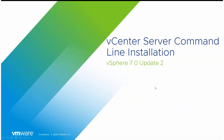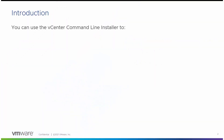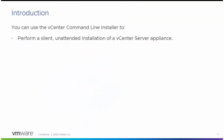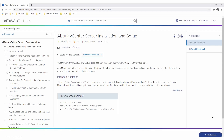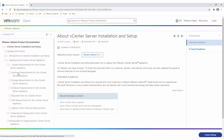You can install the vCenter server appliance on an ESXi host using the command line installer. You can use the command line installer to perform a silent unattended installation of a vCenter server appliance, or perform a batch installation of multiple instances of the vCenter server appliance concurrently. Before you begin the vCenter server appliance deployment, ensure that your environment meets the system requirements listed in the vCenter server installation and setup guide.